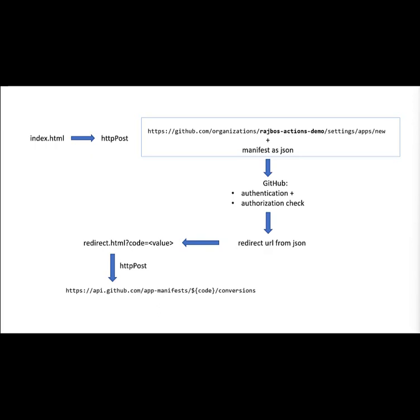Since it's almost instant, that is very straightforward to do. You can then retrieve from the body that you get back from this URL the application ID and the PEM key. You can store that somewhere safe, and with that information you can then act as the app against this organization. So there you have it.